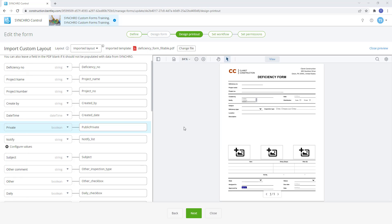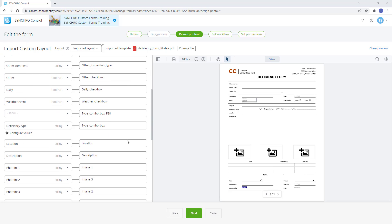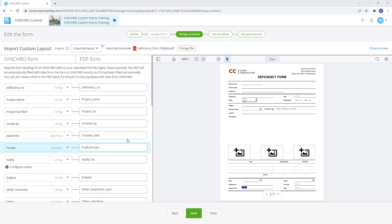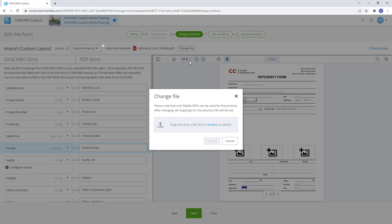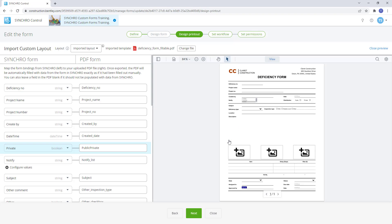Once all the mapping has been completed, the form is ready to be used. If the form ever needs to be updated, the PDF can be restructured and remapped at any time.